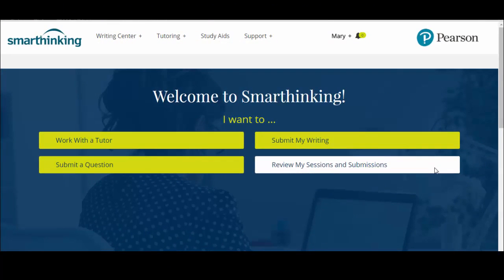Hello, welcome to the how to use writing feedback tutorial video. Today you will learn how to use the feedback you have received from the Smart Thinking Essay Center. These tips are specific to the essay center, but the writing center feedback philosophy is the same for all areas such as paragraphs and resumes. Your goal is to improve your writing, and that takes practice, so it's best to look at writing feedback as a positive. The more clarity you can bring to your writing, the easier communication will be throughout your career.